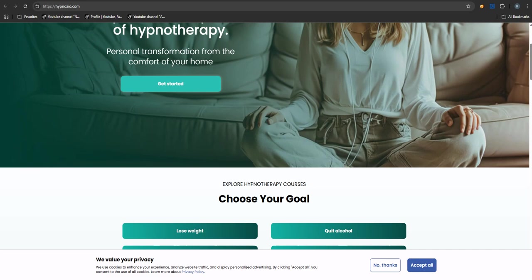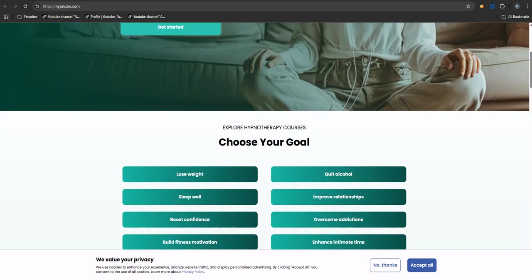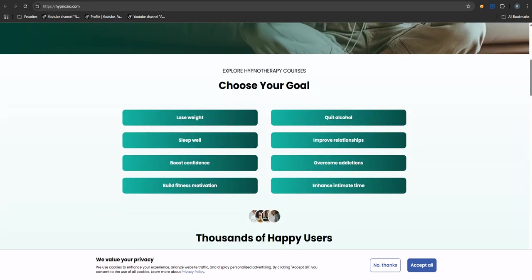And our mission is to figure out: is Hypnozio legit, or maybe a total scam? We've been digging through user reviews, looking at how their service actually works, trying to get you properly hypno-informed. Let's unpack this.